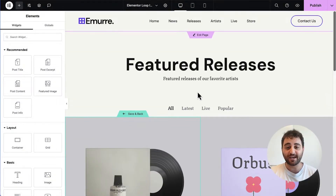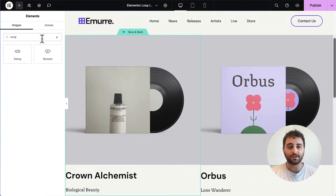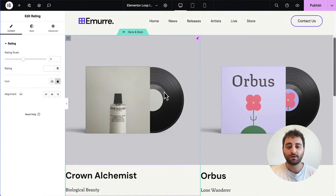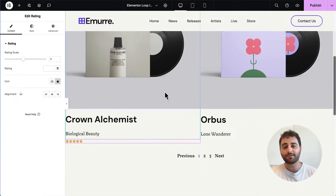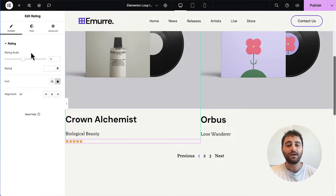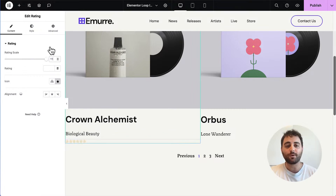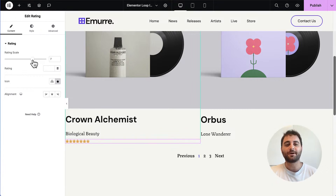Let's click into the editor and see how it works. I'm in my loop grid and I'm going to add the rating widget to my template. Right off the bat you can see more design freedom — the rating scale, instead of being a drop-down menu with just two options like 1-to-5 or 1-to-10, you can control it with a range control. It could be 1-to-2, 1-to-3, 1-to-6, or you can enter the value manually — 1-to-11, 1-to-17. Let's stick with 7 for this example.